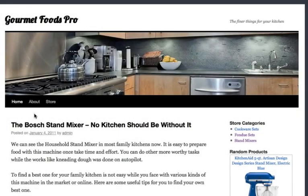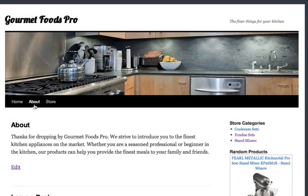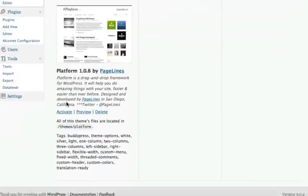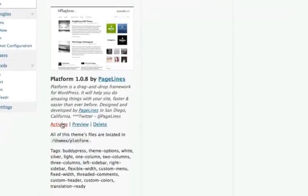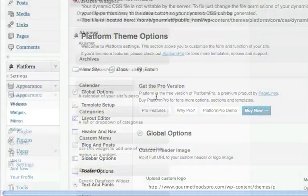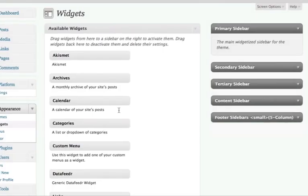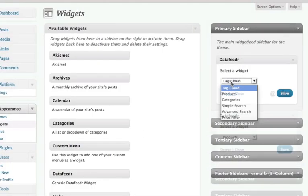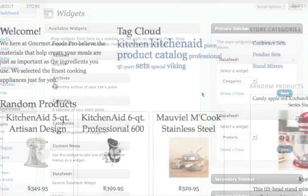WordPress is the most popular publishing platform for affiliate marketers because of its ease of use, great design, and search engine optimization. We've seamlessly integrated DataFeeder with WordPress so you can leverage its simplicity, beauty, and power to drive more traffic to your store.